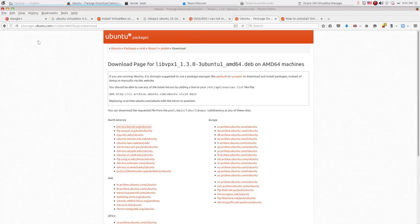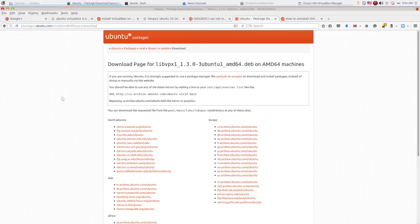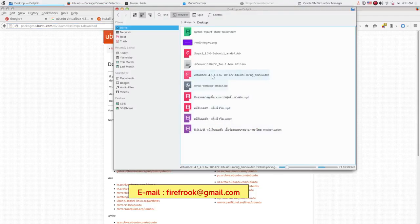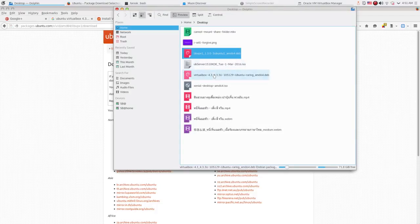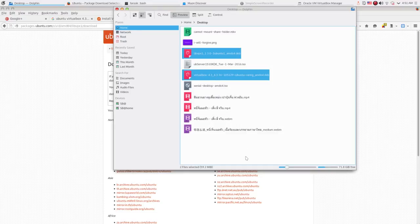If you're facing the same problem as I have and you cannot download the file, please feel free to email me at the email shown on the screen below. Now I assume that you already downloaded the two .deb files on your desktop and now we're good to go.